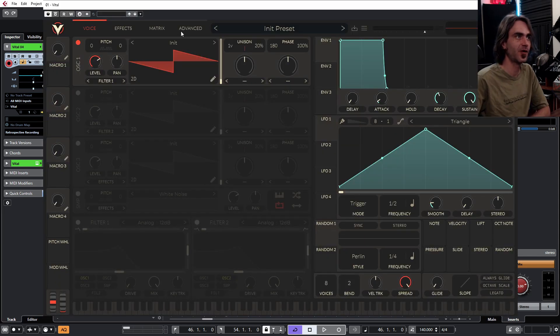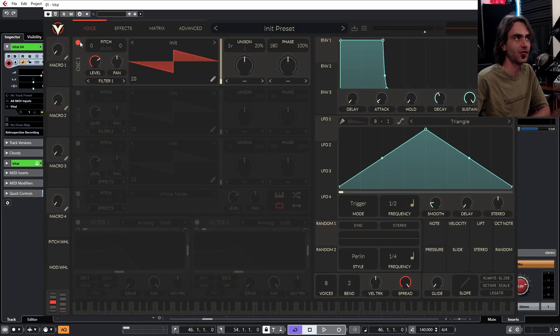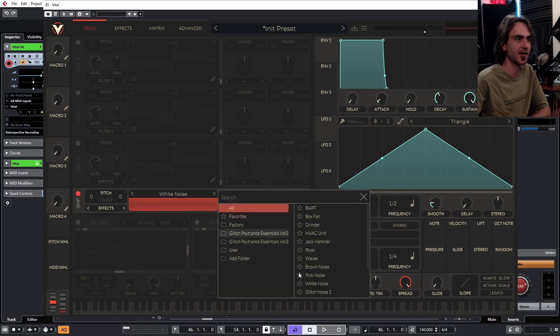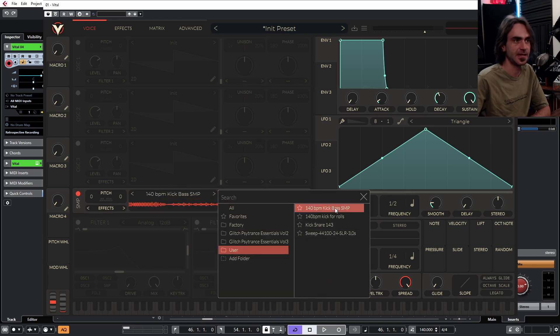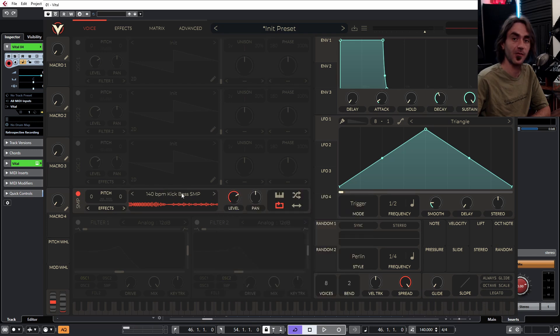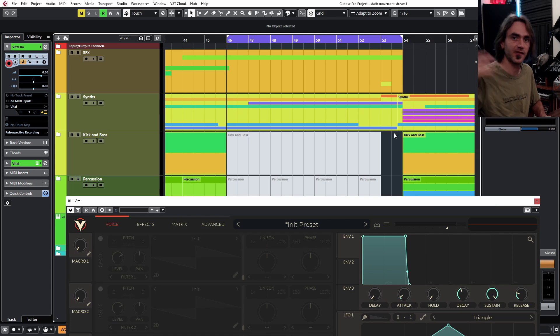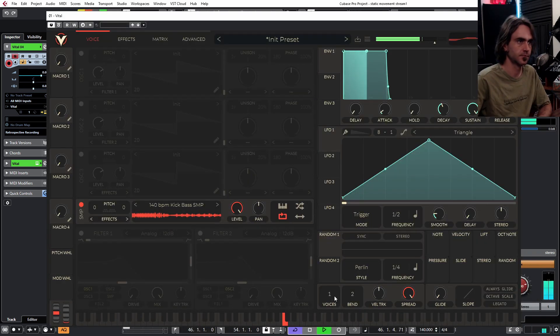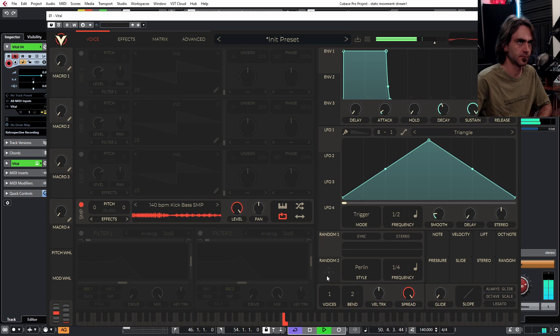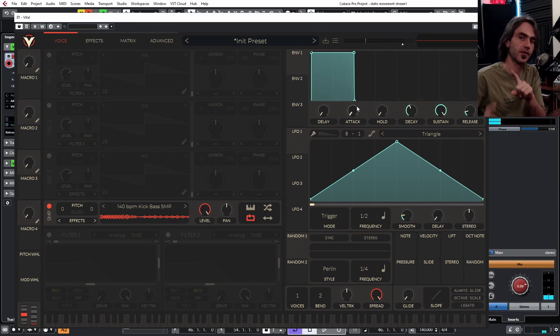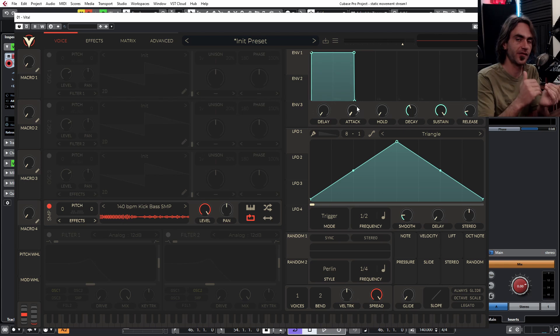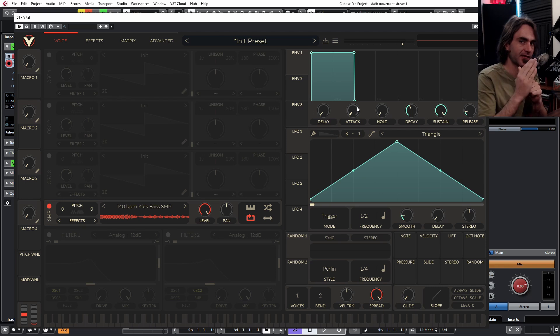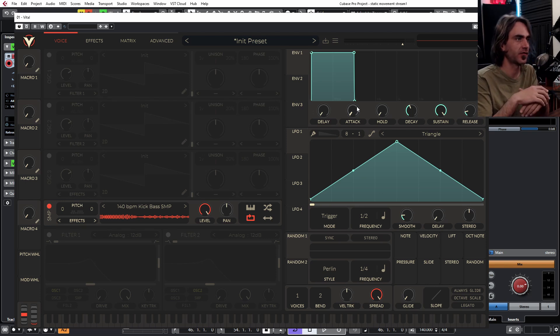So here what we want to do is turn off oscillator one and we want to turn on the sample oscillator and we can jump in here, find our user folder and let's just find the kick and bass sample that we've created. So if we listen to this it will just be a seamless loop of that kick and bass. So here's an important thing we want to make sure that we set the attack all the way to zero and fine-tune the release so that we don't get that overlap at the end and that we get that nice snappy beginning of the sample.